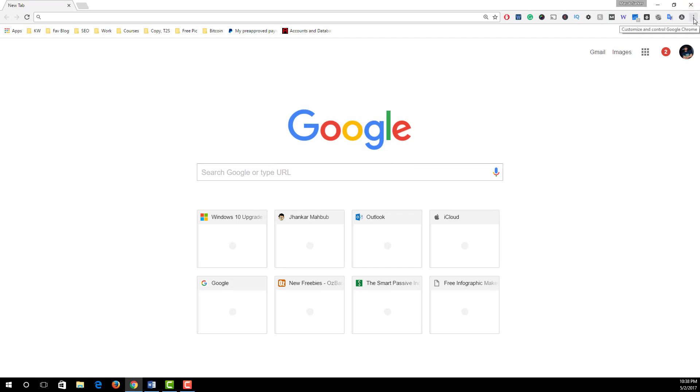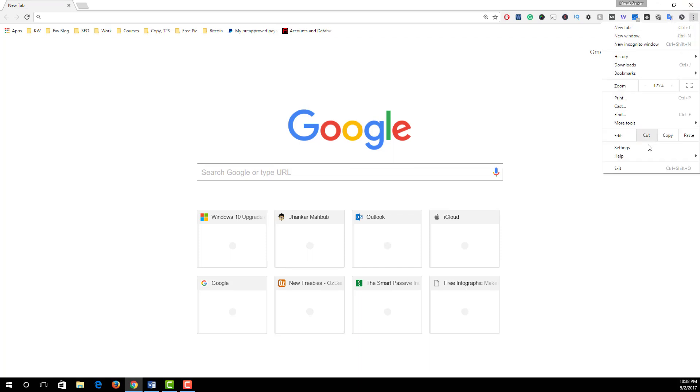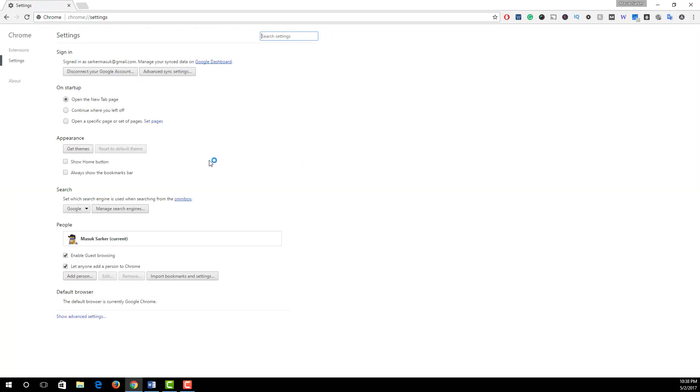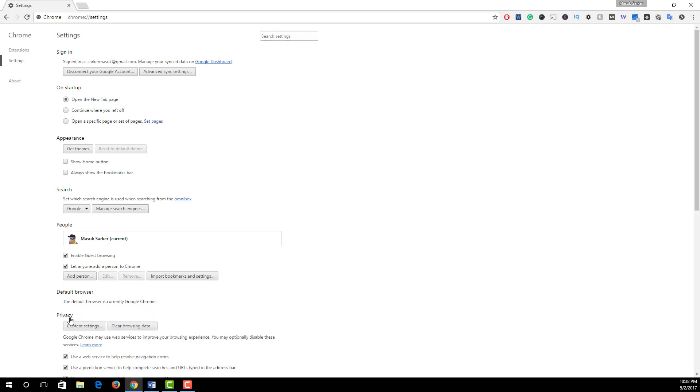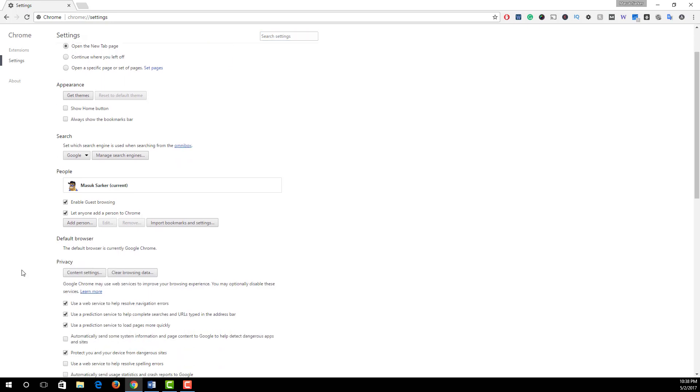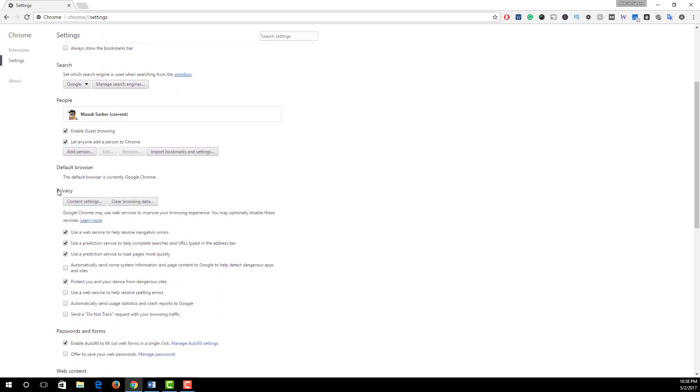Simply click on this and under the Privacy section, make sure that 'Use a prediction service to help complete searches and URLs typed in the address bar' is checked in, and 'Use the prediction service to load pages more quickly' is also checked in.